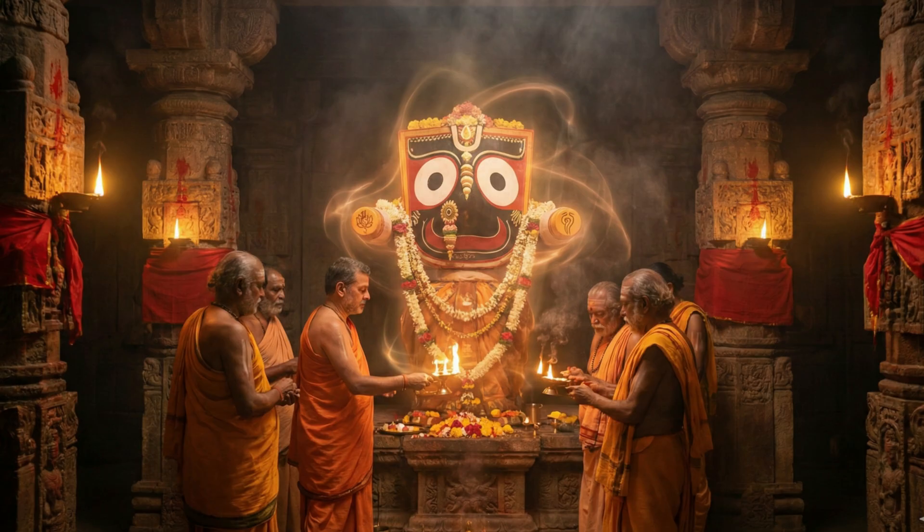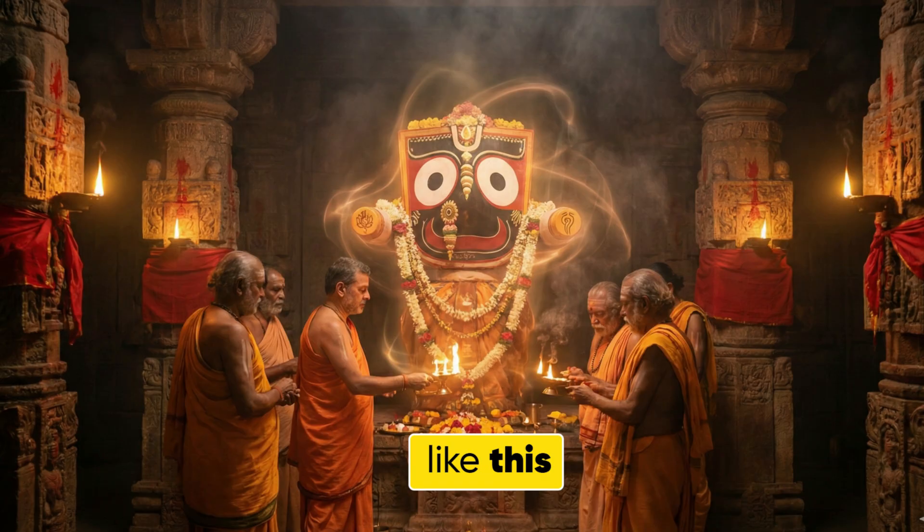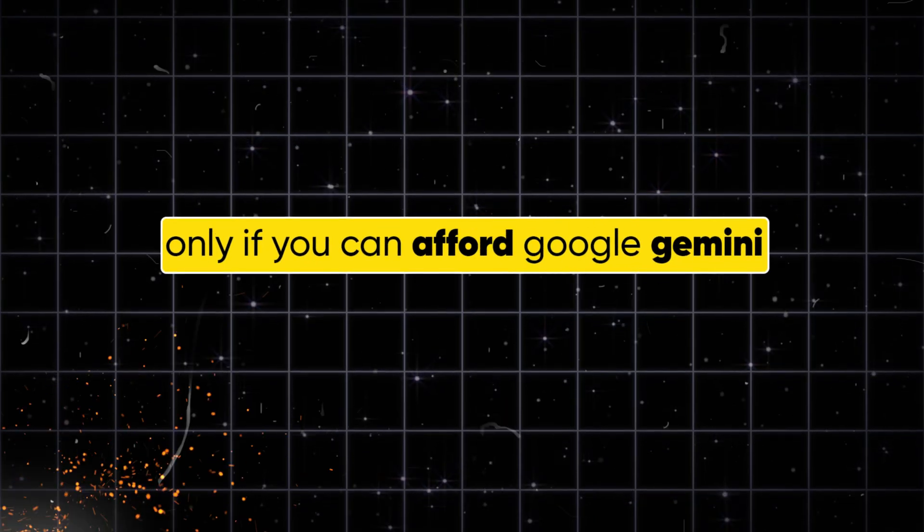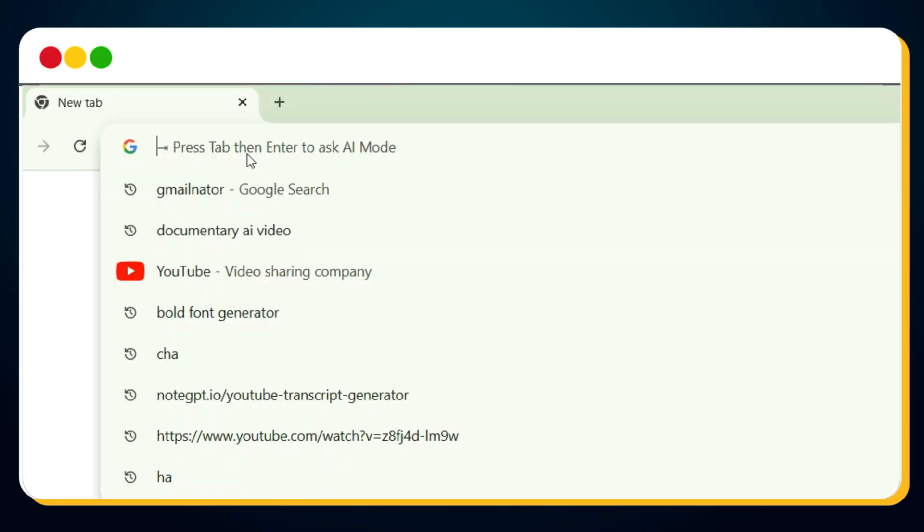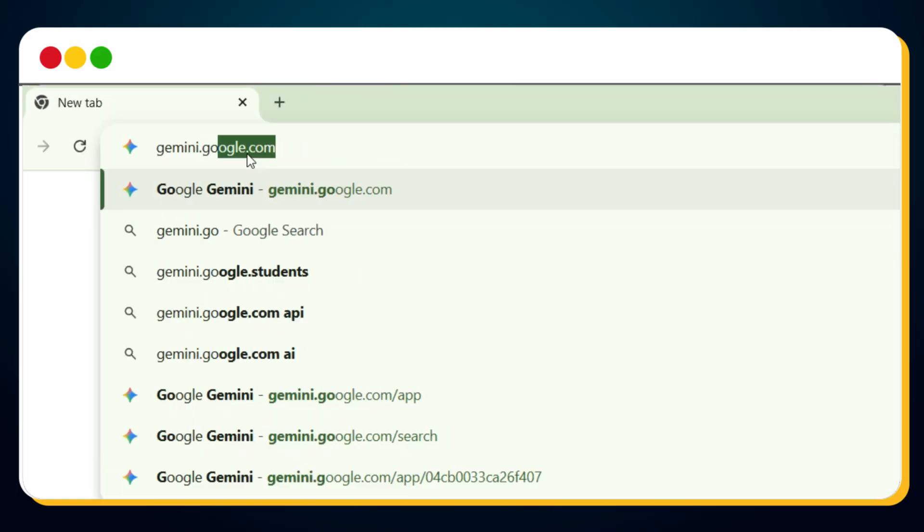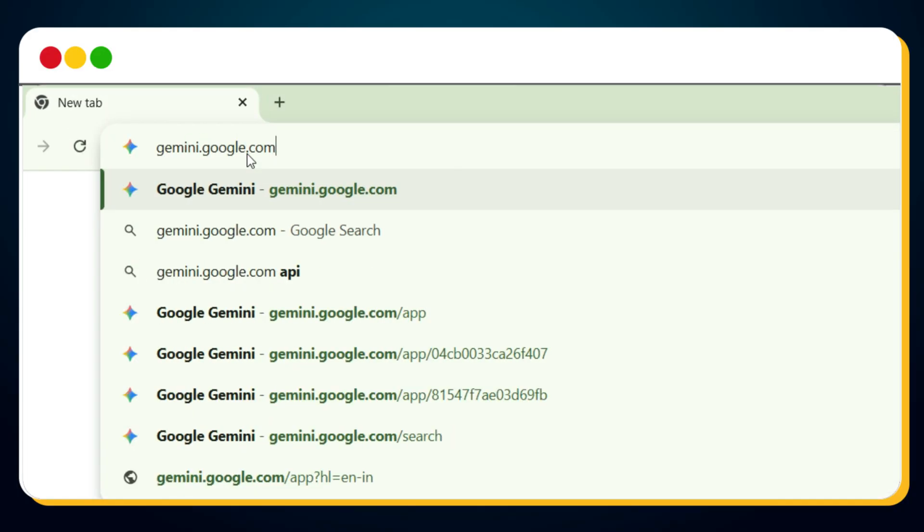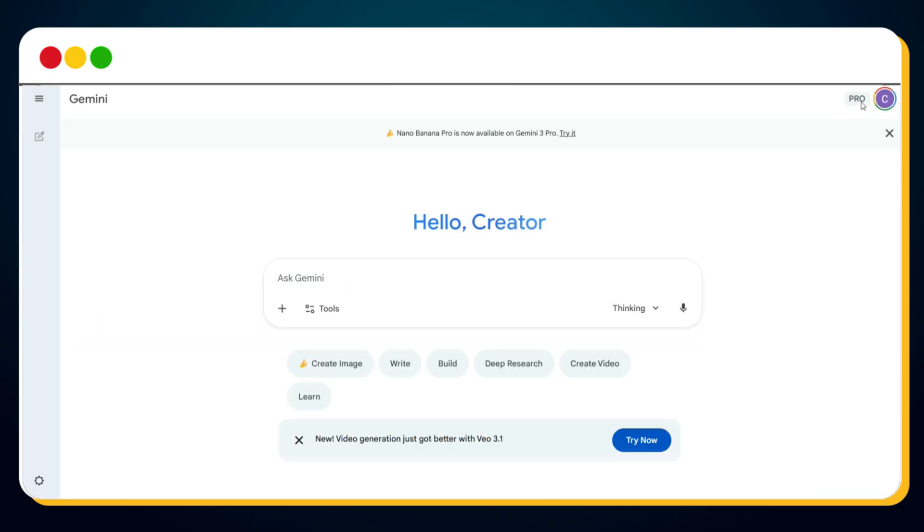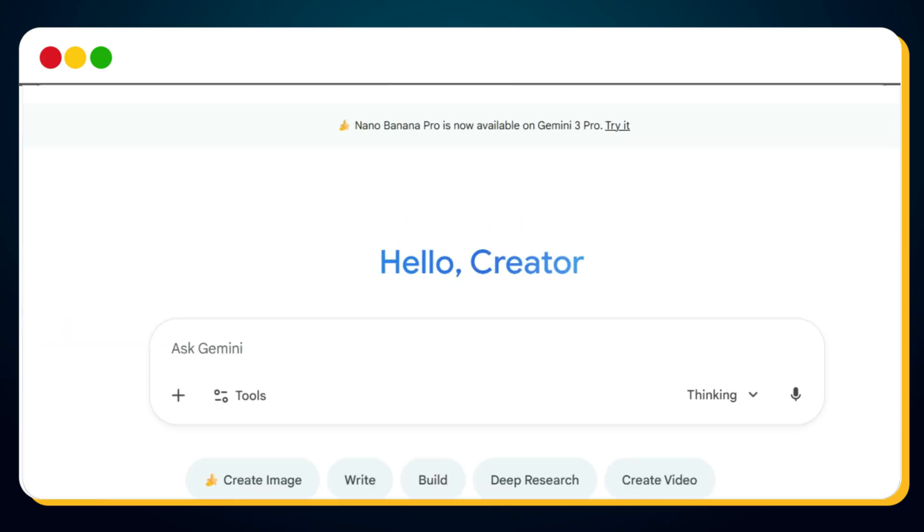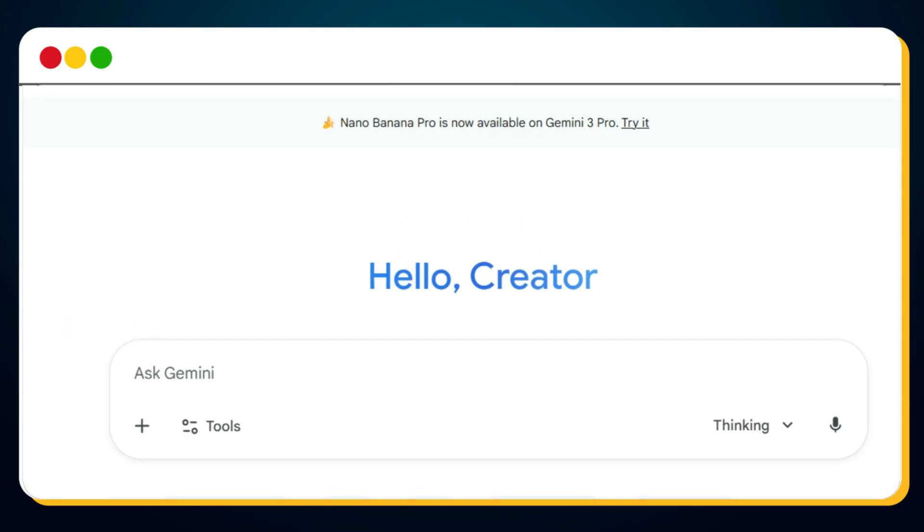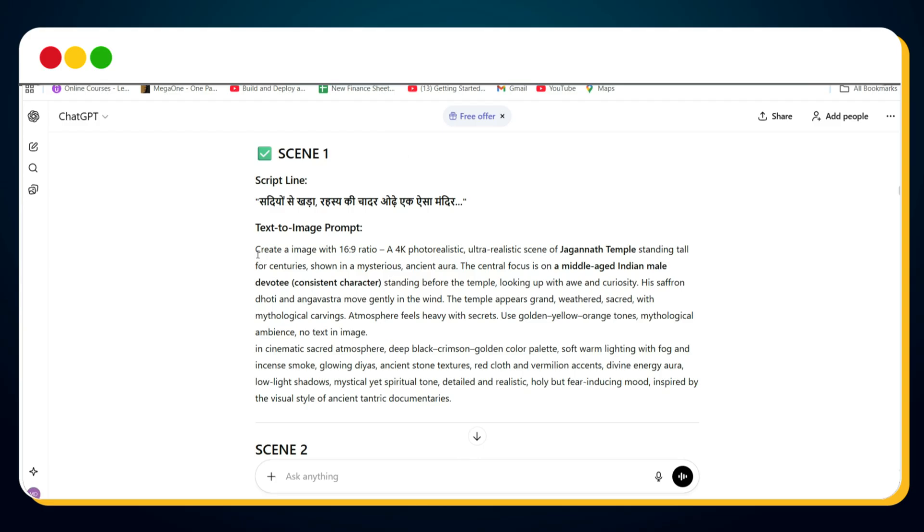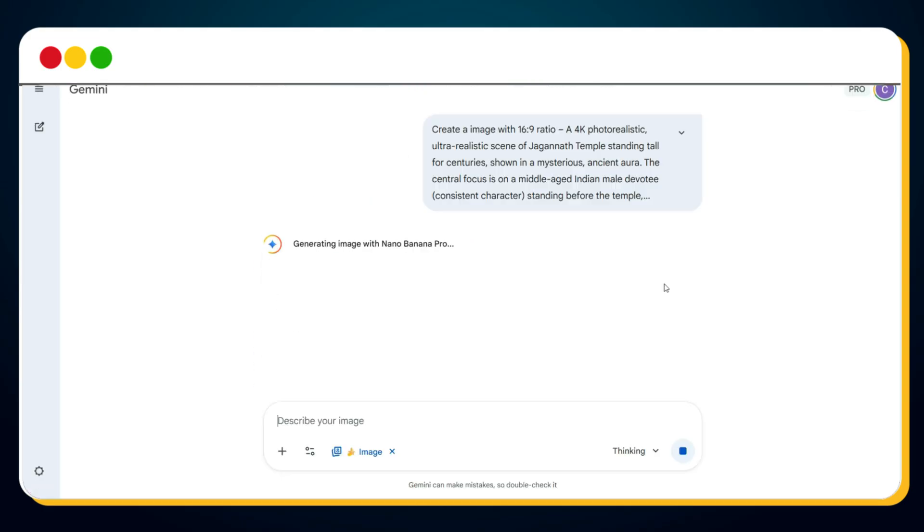But if you want the absolute best quality, then you must generate high-detail-enhanced images like these. If you can afford Google Gemini, simply visit gemini.google.com. I already have the pro plan, and honestly, it doesn't cost much. You'll notice that Nano Banana Pro is now available inside Gemini 3 Pro. Click here to try it. Make sure the image tab is selected. Paste your prompt for scene 1.